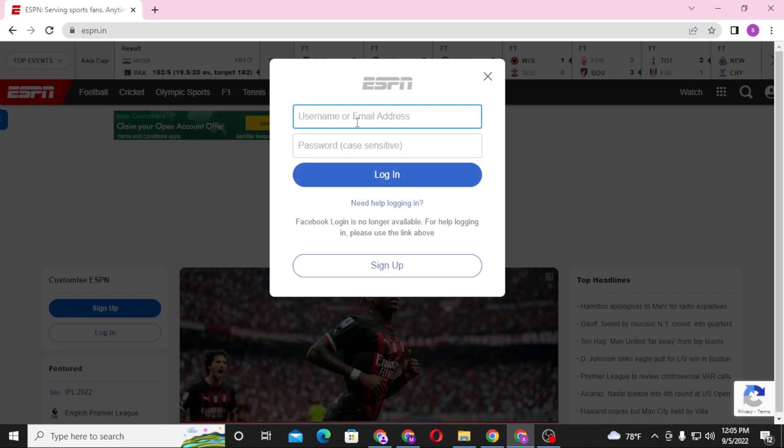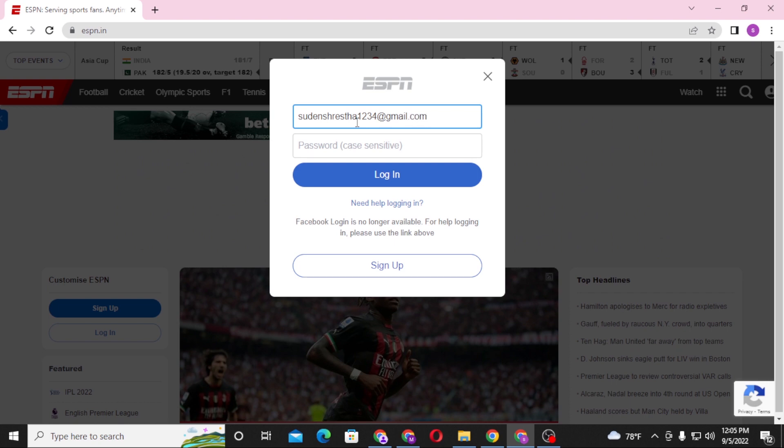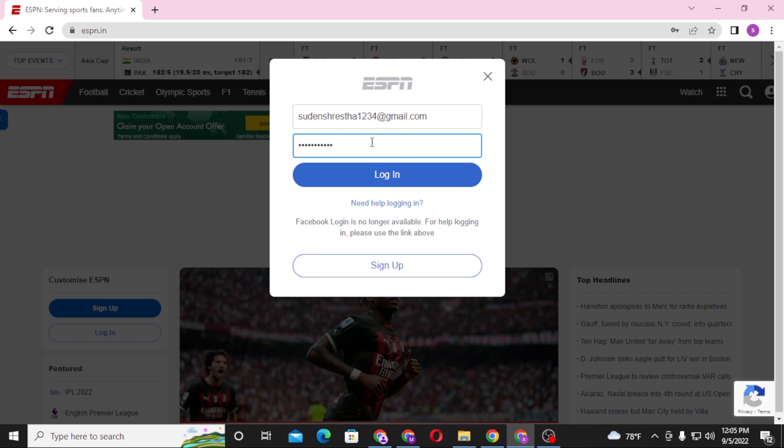Enter your email address like this, and after that enter your password which you registered on ESPN at the time of creating your account. Then click on login to sign in to your ESPN account.